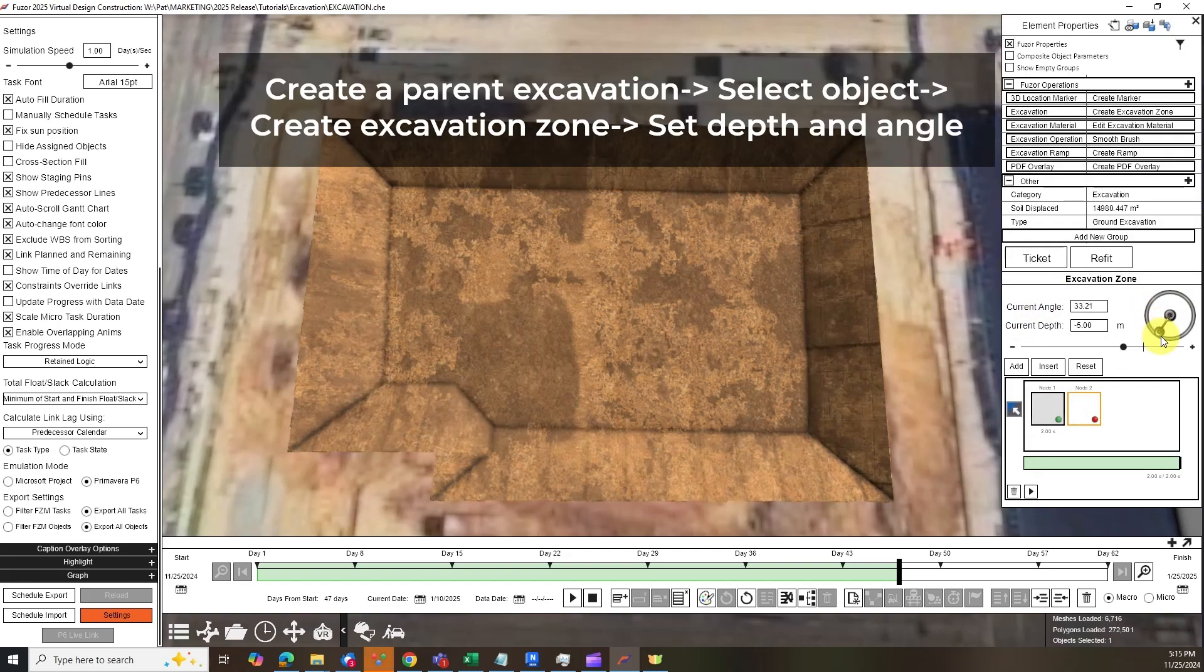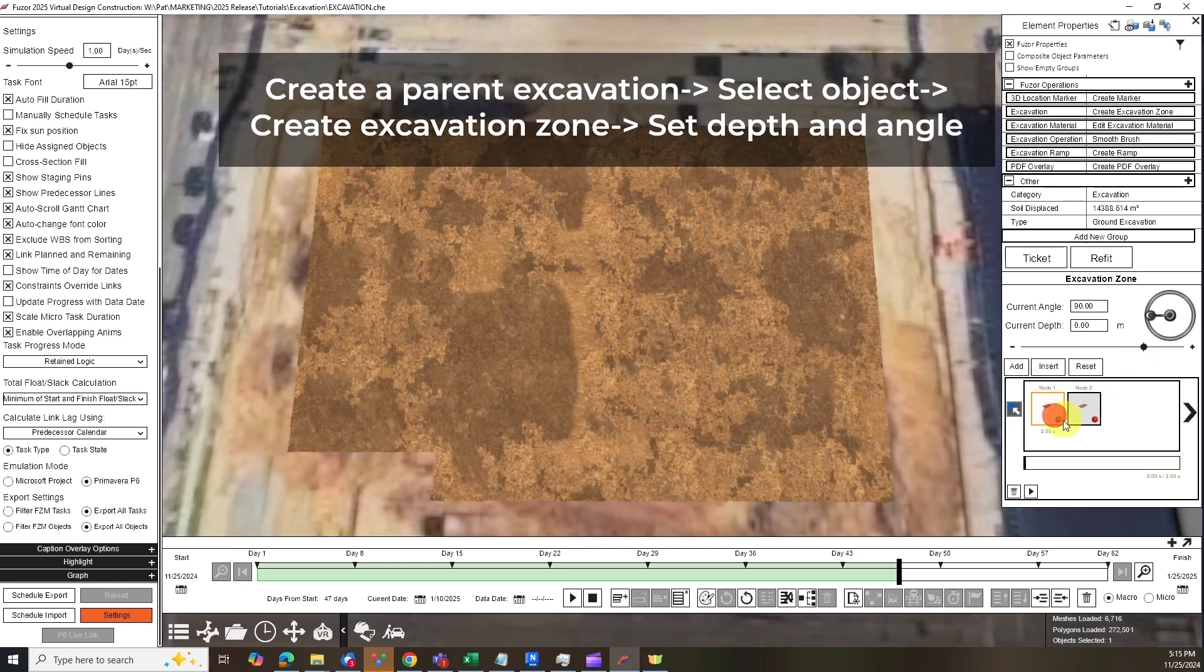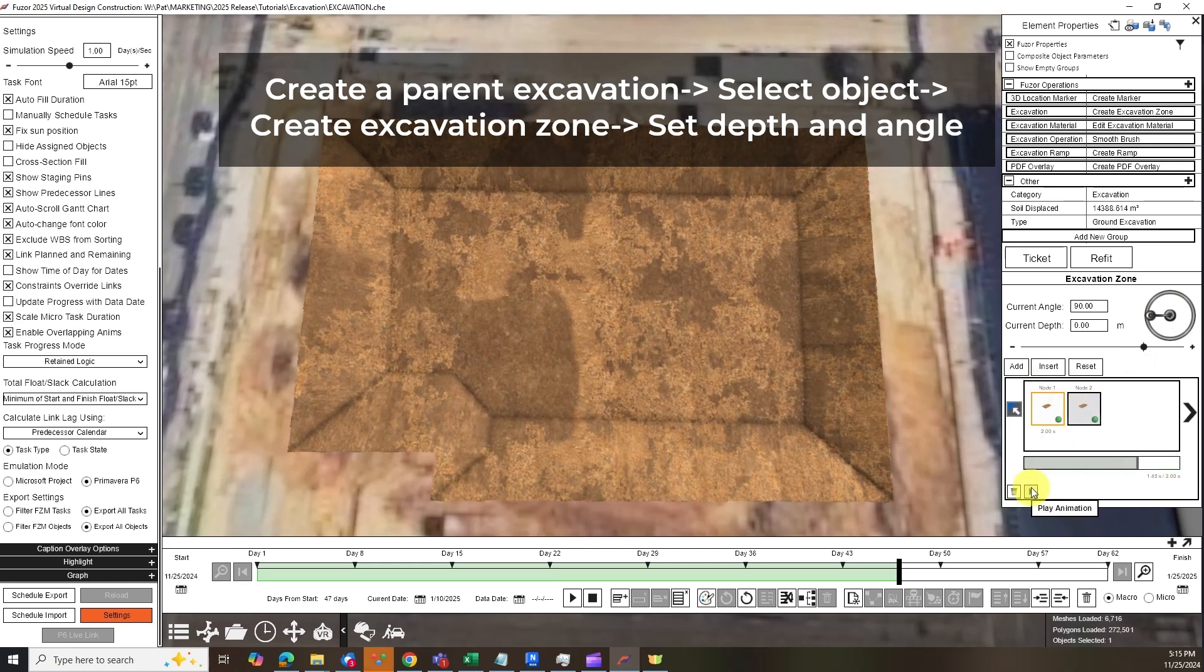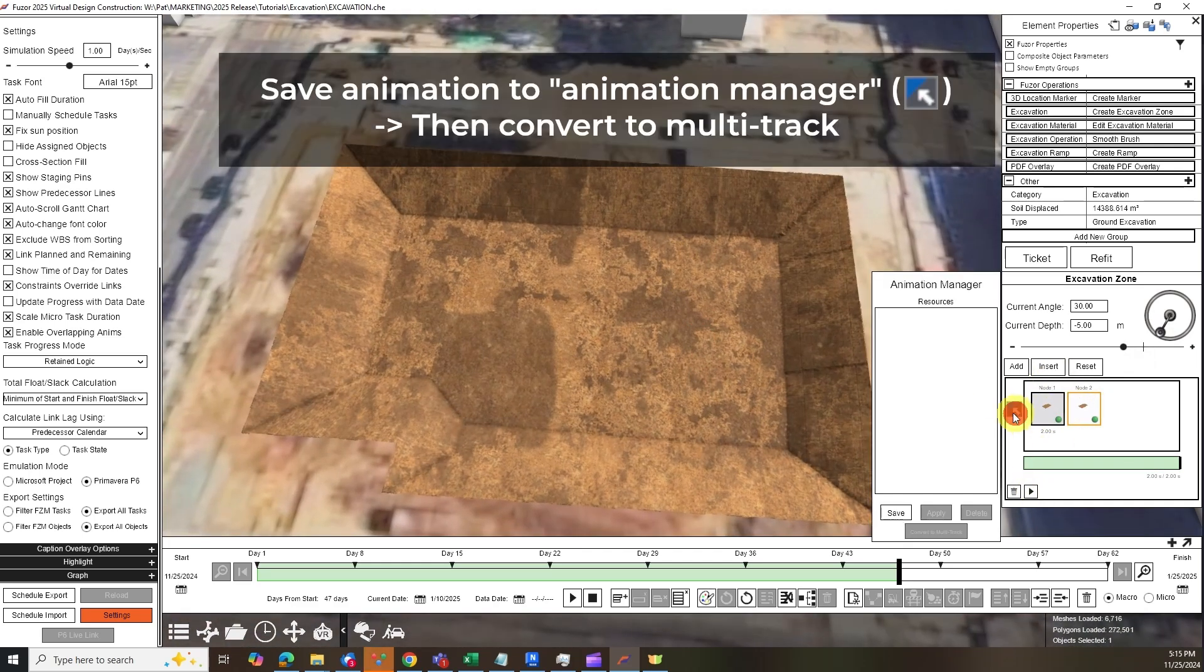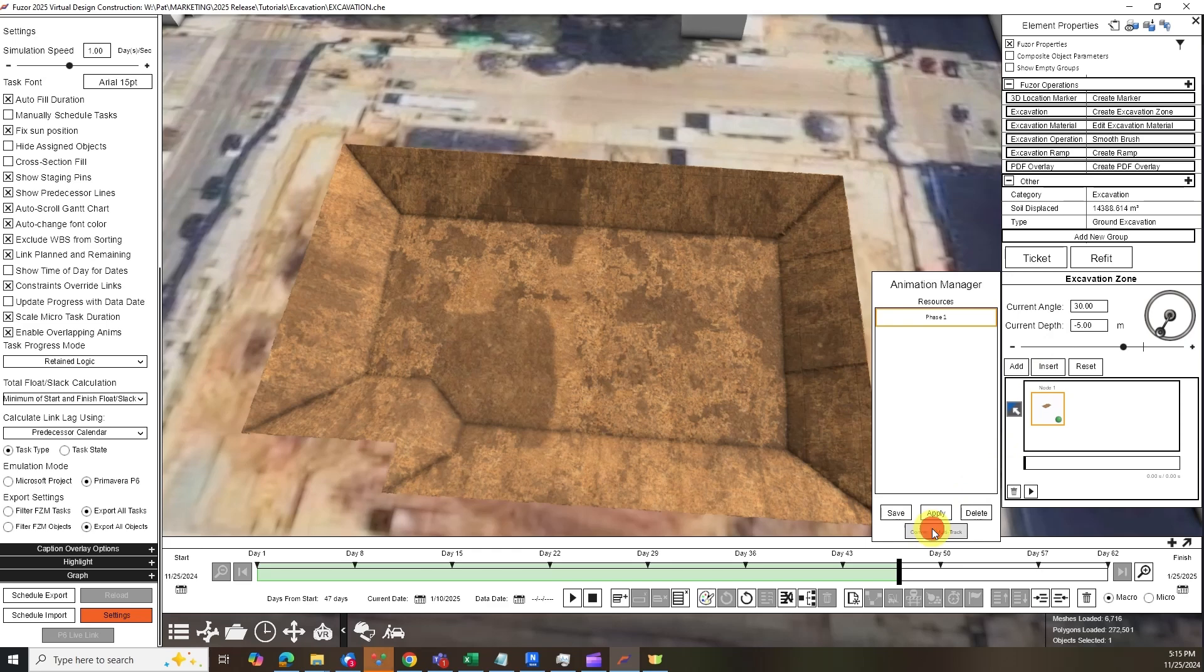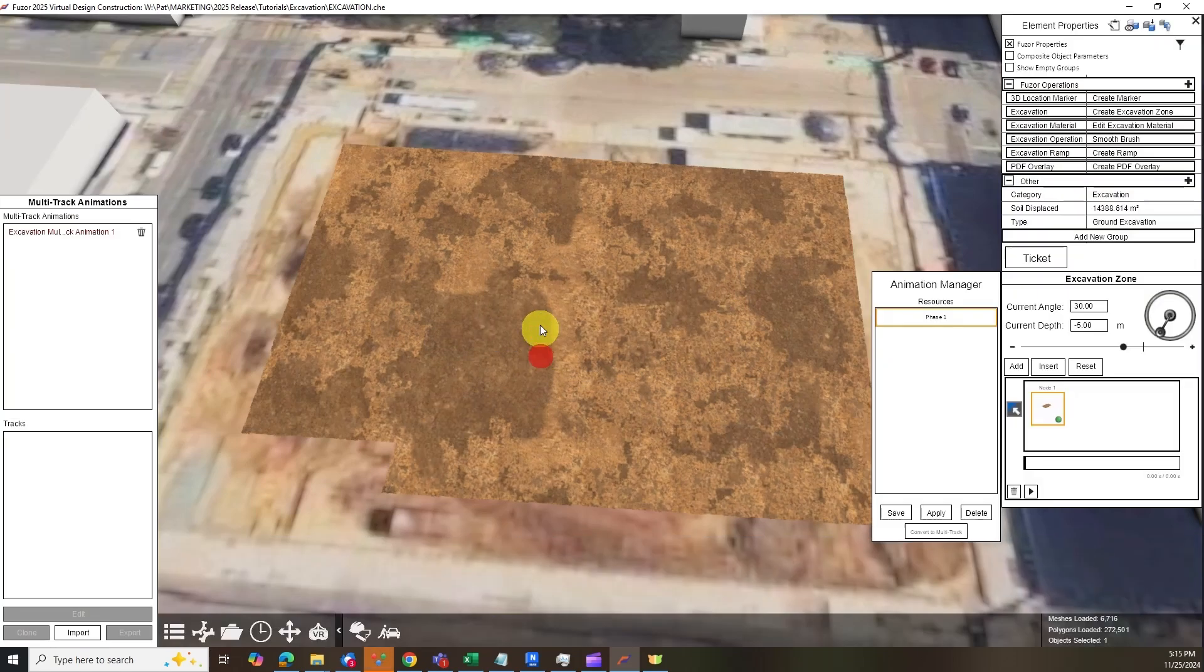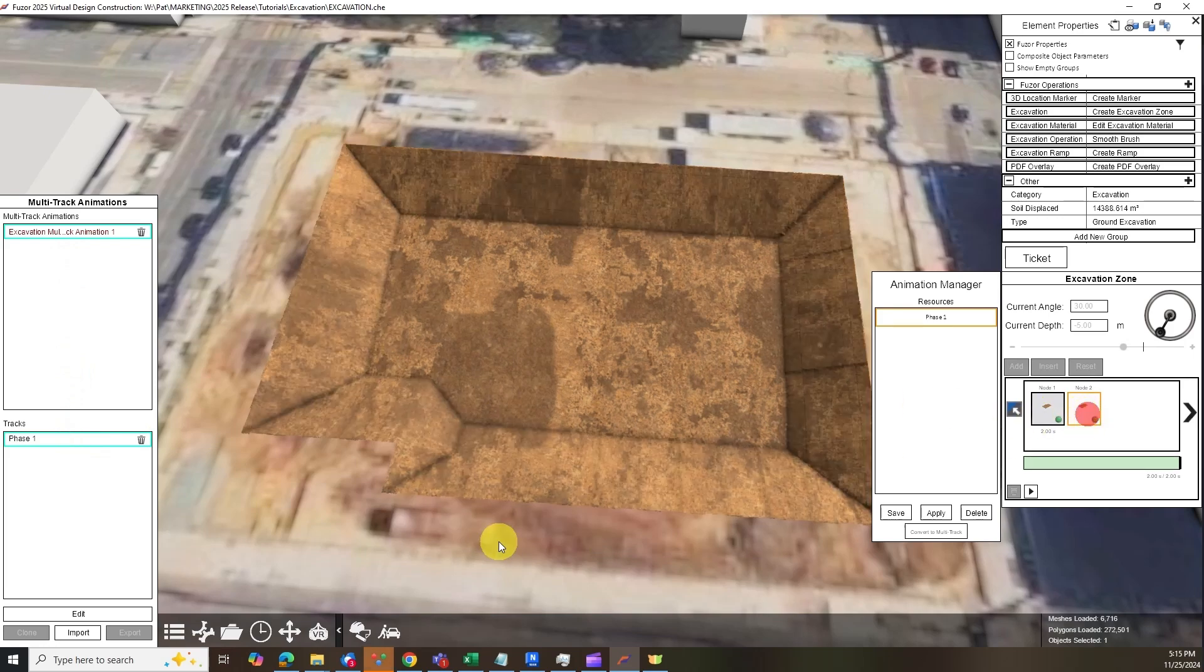First, we will create a parent excavation. Set the depth and angle for your excavation zone, then save this track by exporting your animation to Animation Manager. Convert your animation to a multitrack. You can create a new multitrack for the first phase, then use the Add to Existing option for the following phases.